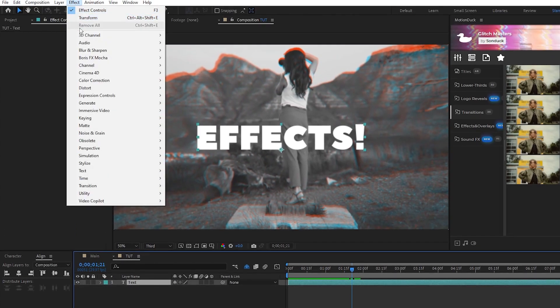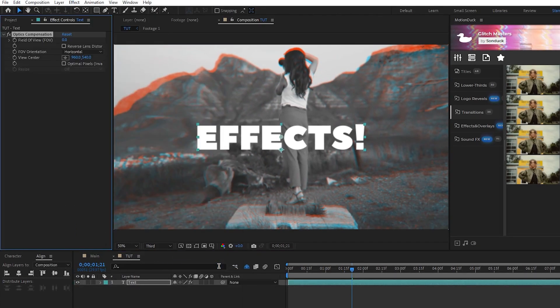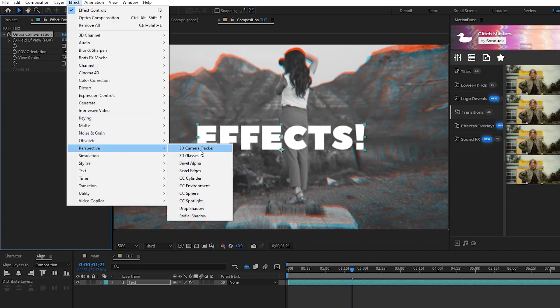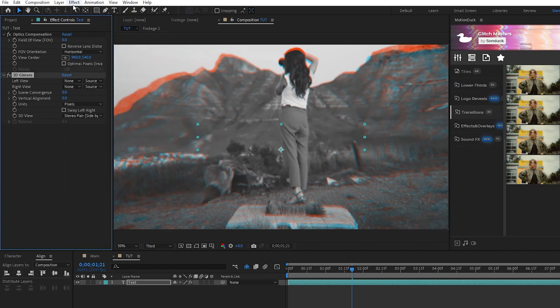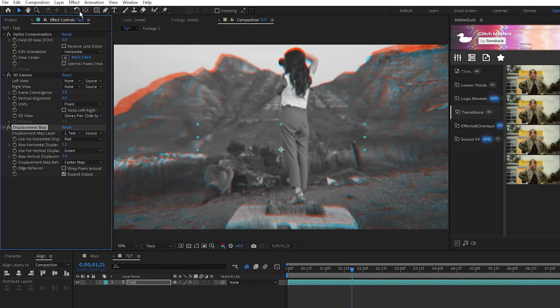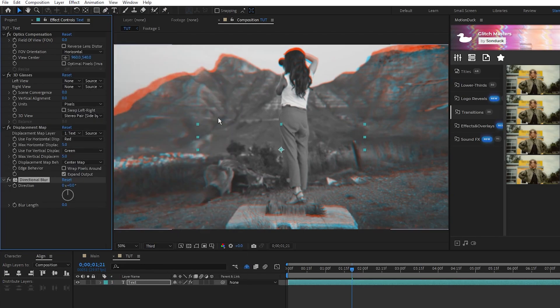Now go up to Effect, Distort, Optics Compensation, Effect, Perspective, 3D Glasses, Effect, Distort, Displacement Map, and Effect, Blur and Sharpen, Directional Blur.